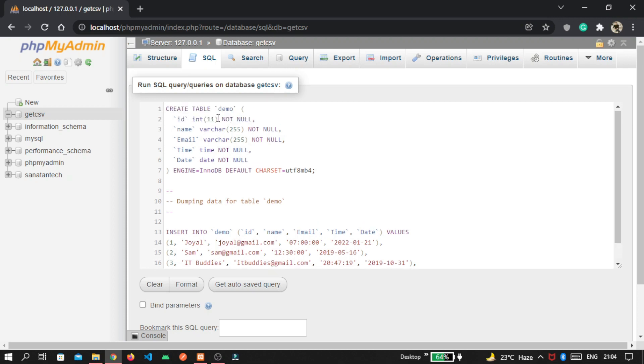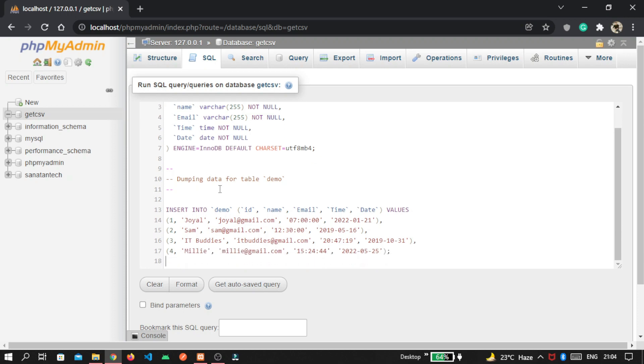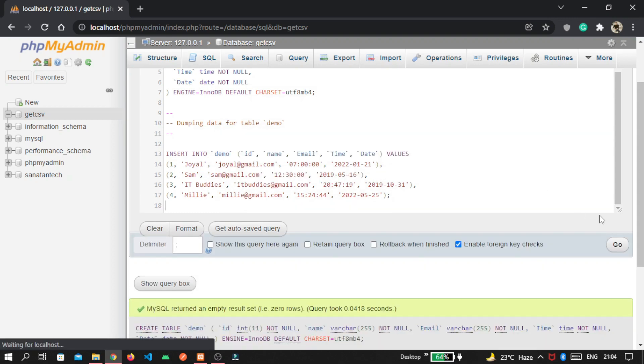First, I create table name is demo and our attributes are id, name, email, time and date. Then I pass the data inside that. You can see here, there are four attributes. Click on this go button.